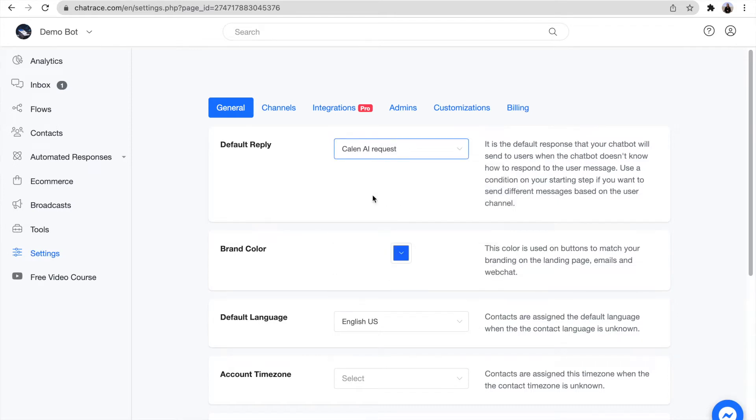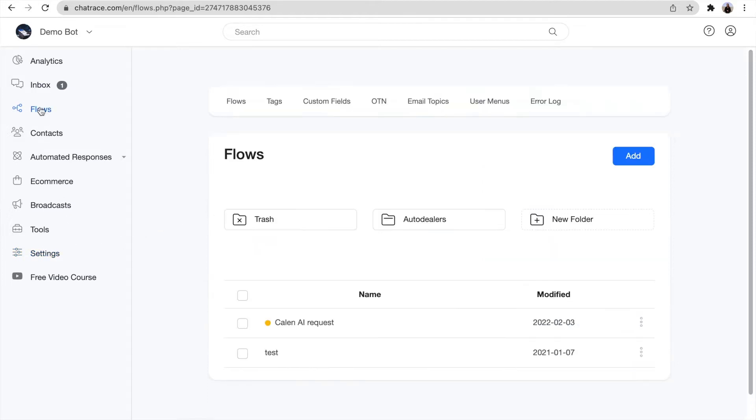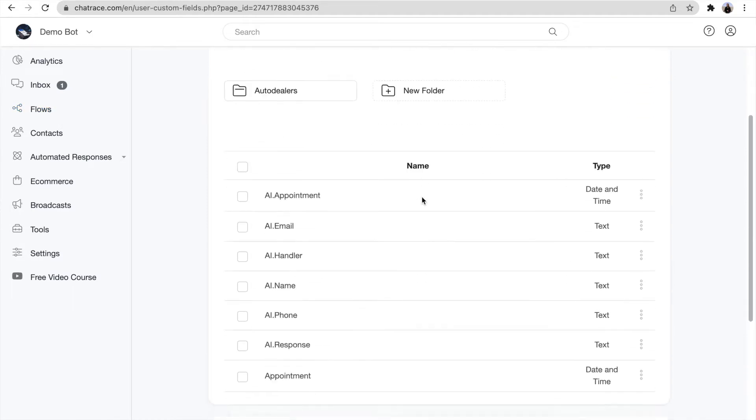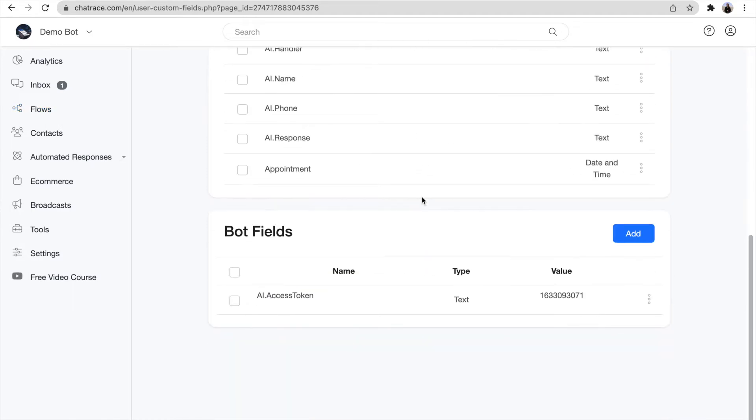When you choose it, go to the flows. Once your Keln.ai signup is reviewed, we send you the access token that you need to put in custom fields.